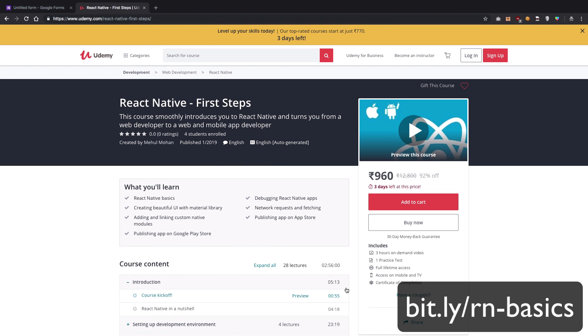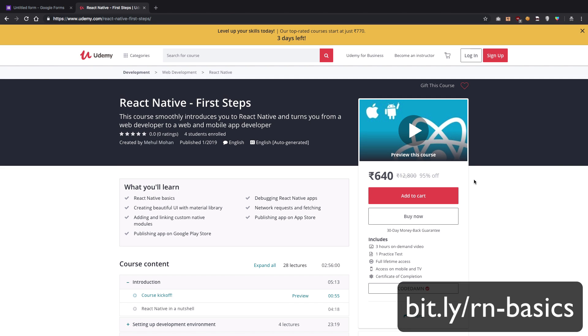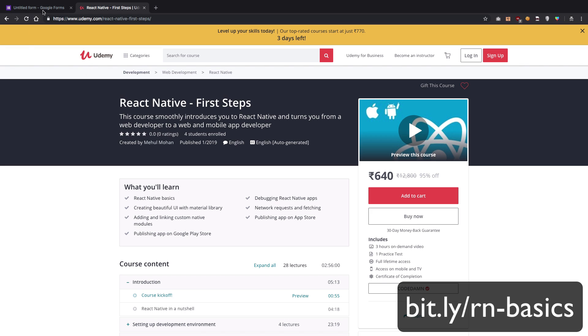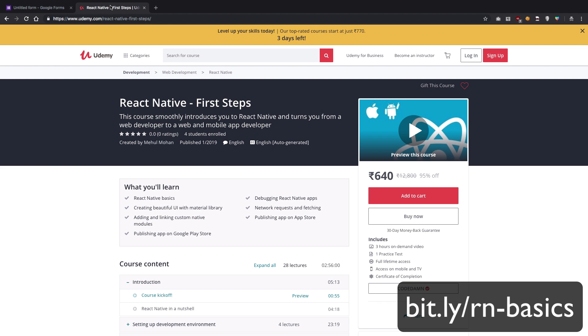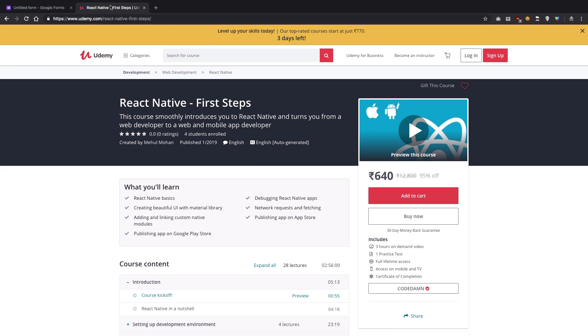You can still apply code TAM as the coupon and get a huge discount. The link is in the description. For people who did fill this form, check your email IDs right now. You should have an email from me with your unique coupon code. Just go on Udemy, React Native First Steps, apply that coupon, and you'll get the course for free.